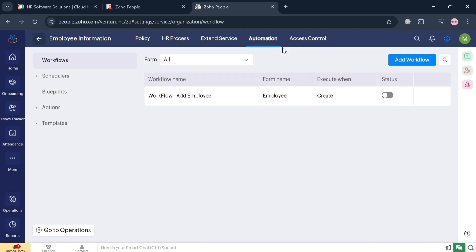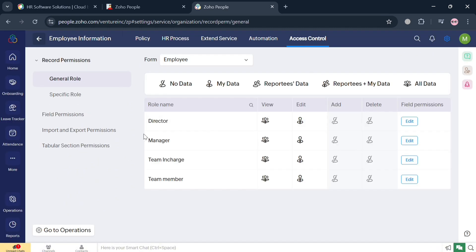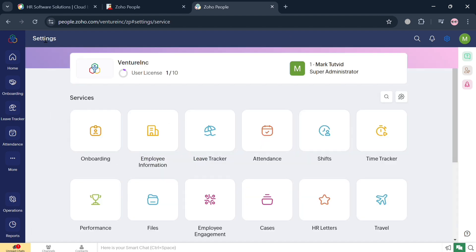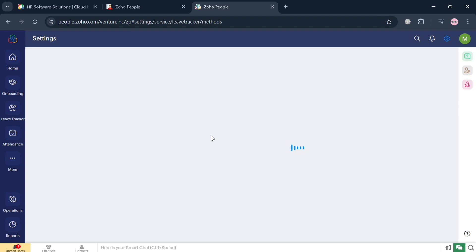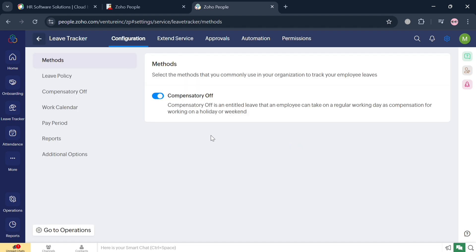On the top panel, you can also navigate Access Control to see record permissions such as Director, Manager, and Team In Charge, and you can also edit their permissions. Going back to the services page, we can also navigate the Leave Tracker, which serves as a comprehensive tool for managing employee leave requests and policies effectively.